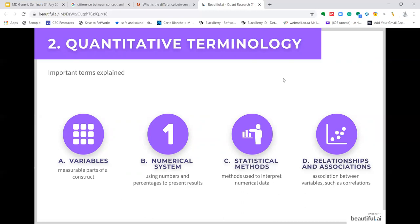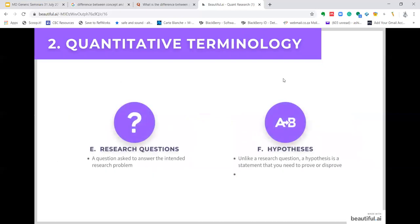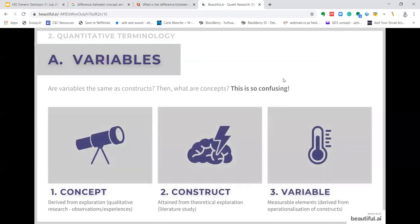Some important terminology in quantitative research: Variables are measurable parts of a construct. A numerical system means using numbers and percentages to present results. Statistical methods are methods used to interpret numerical data. Relationships and associations talk of association between variables such as correlations. A research question is a question asked to answer the intended research problem. A hypothesis, unlike a research question, is a statement that you need to prove or disprove.